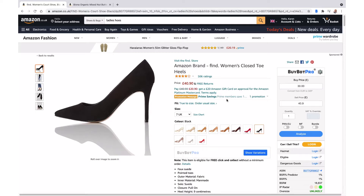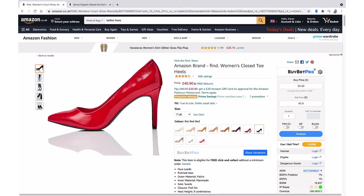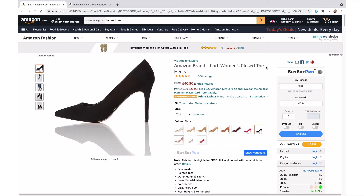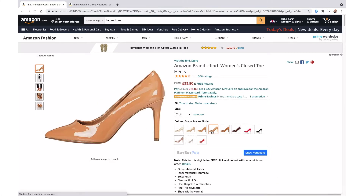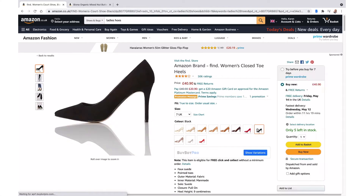The first type is called a parent-child variation. You've got all your different products with lots of different colors and sizes, but no matter which one you click on, the title of the product stays exactly the same. That's how you know it's a parent-child listing.